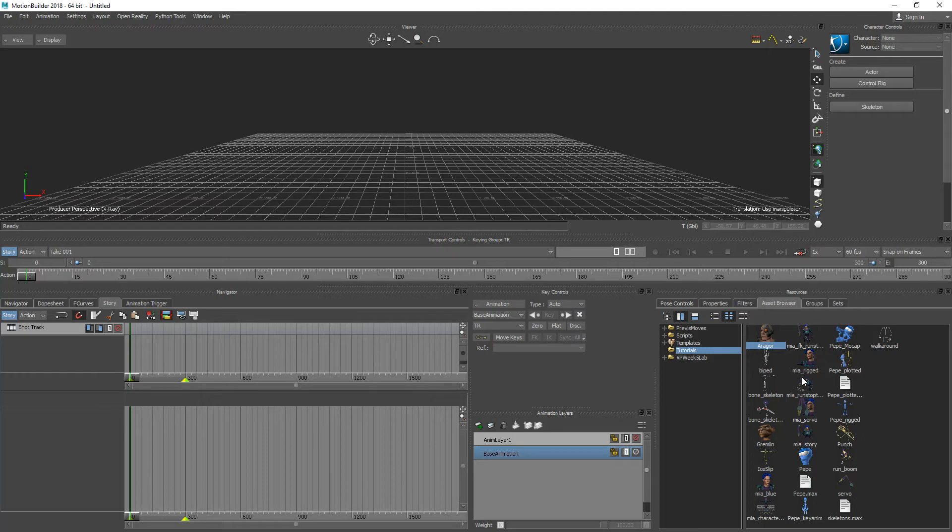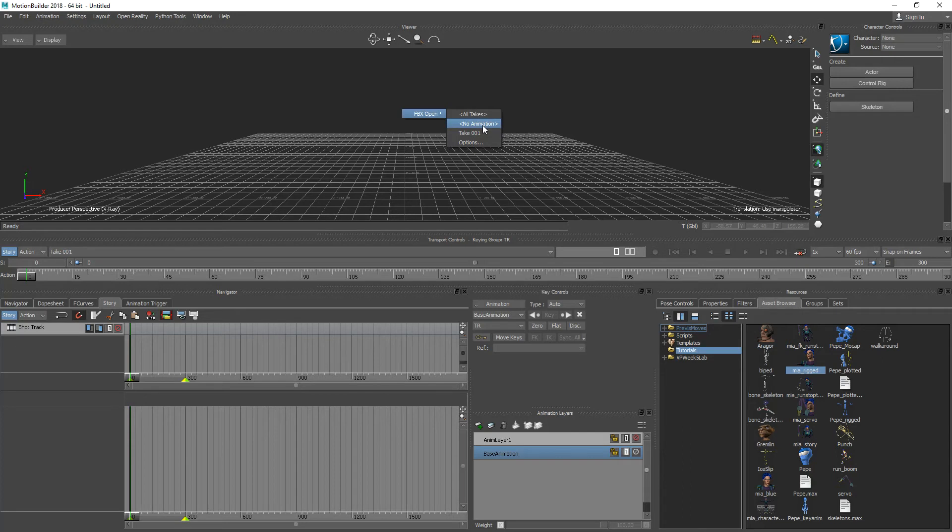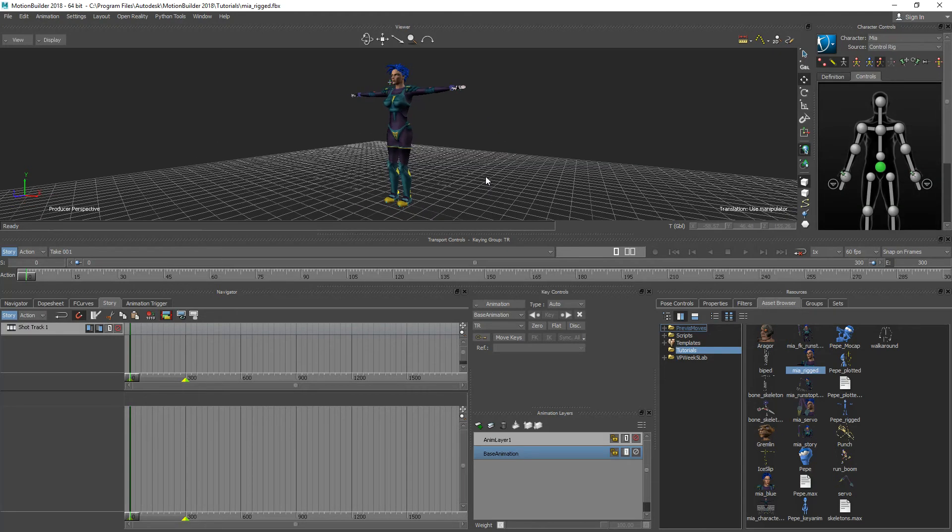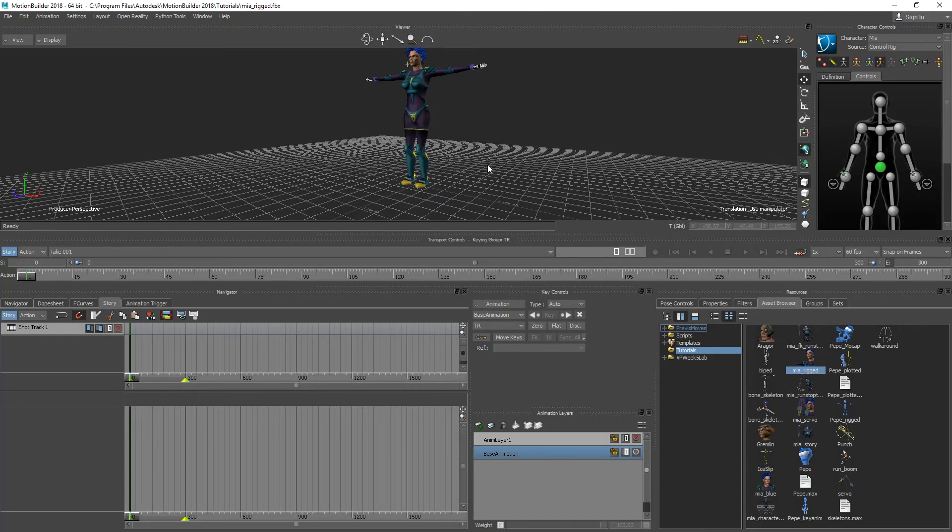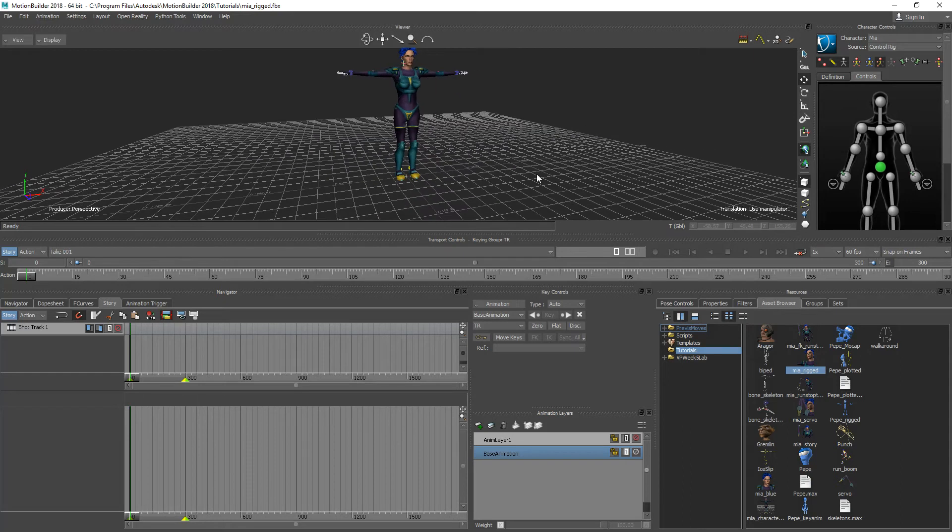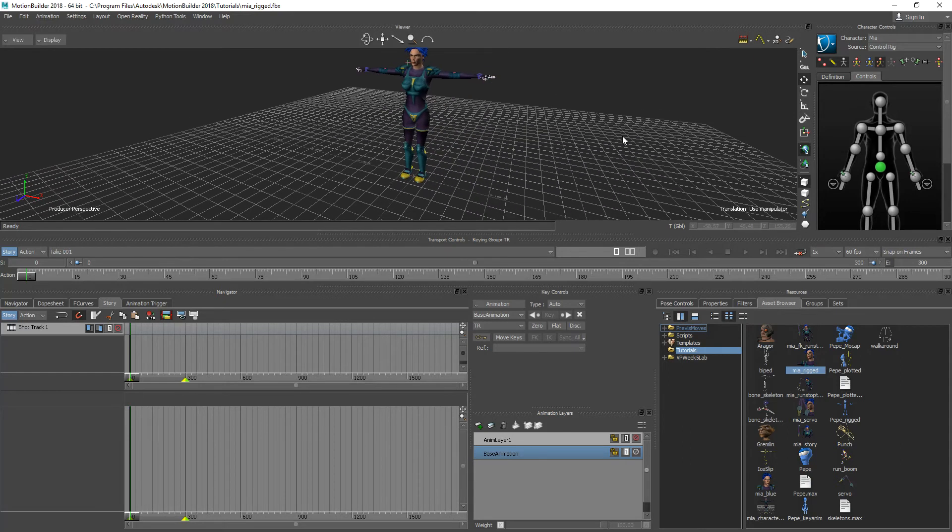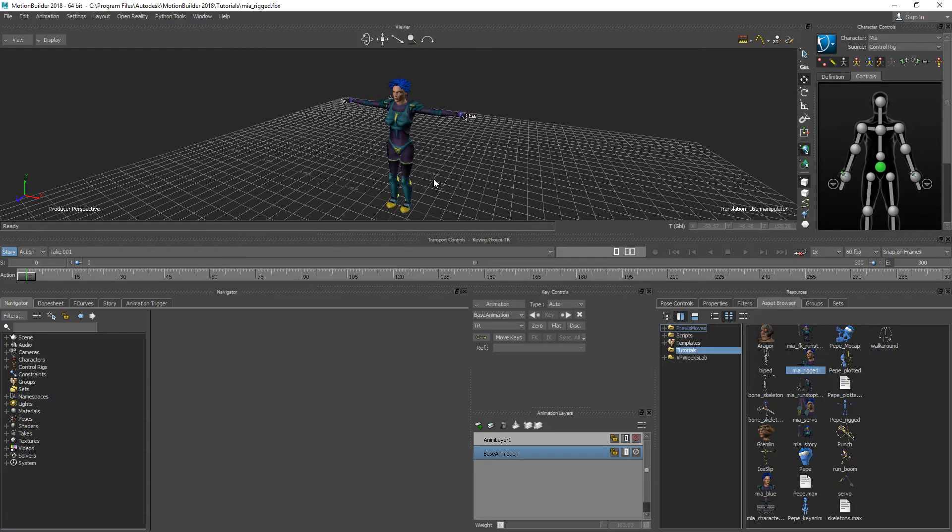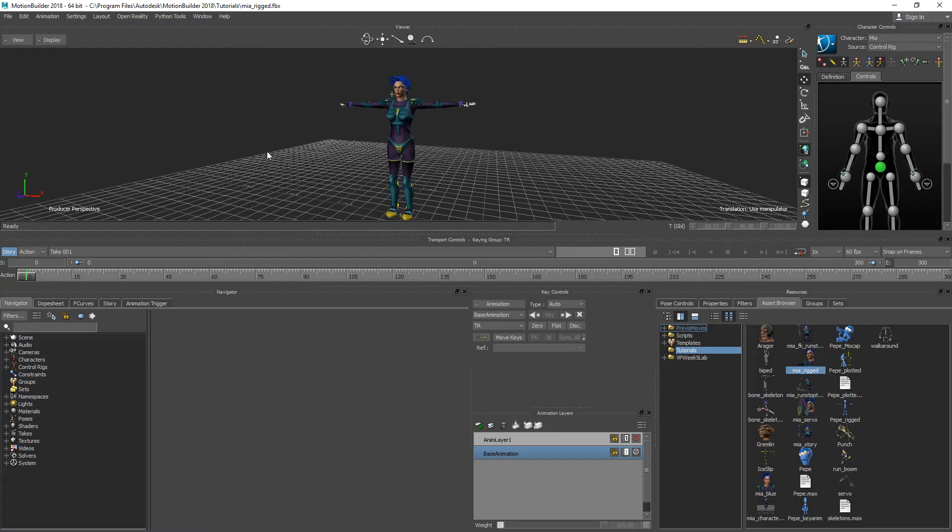So I'm going to grab Mia Rigged here and drag her into the scene with no animation. You can use whichever character you like for this step. She's already characterized so you would need to have a character that you would go through the characterization process to be able to work with this Story Mode that we're going to work with here.